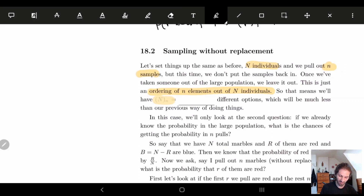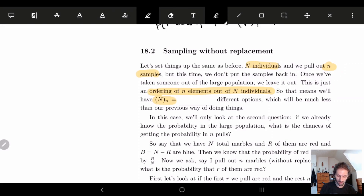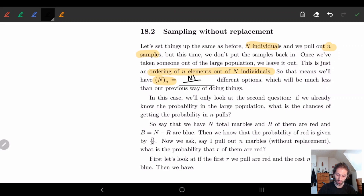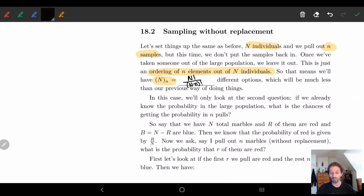Remember this notation — it's not super standard but the book uses it, so it's a little easier. There's no standard notation as far as I know, but we have this formula which we had before.